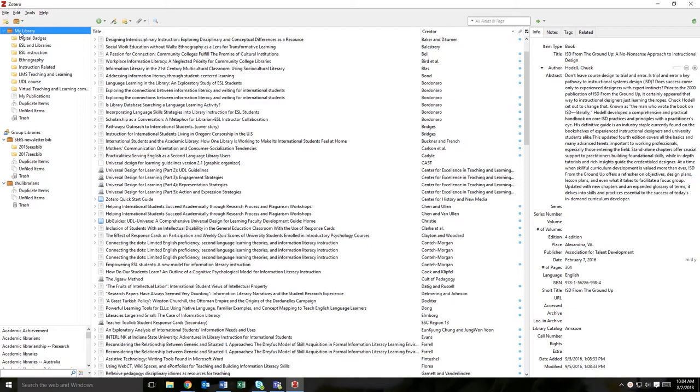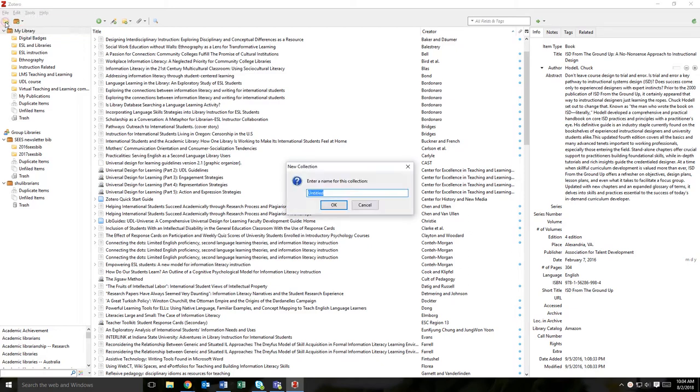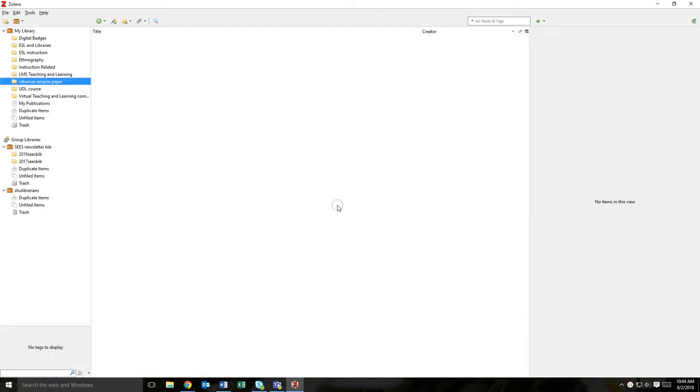To create a new collection, simply click on the New Collection icon in the top left corner of the Zotero window. In the next window, name the New Collection and click OK. You will now see your newly named collection within your Zotero library in the left panel.